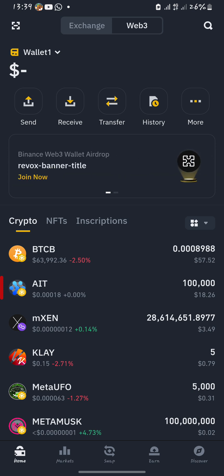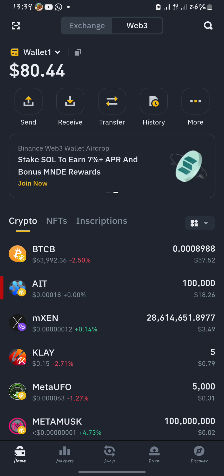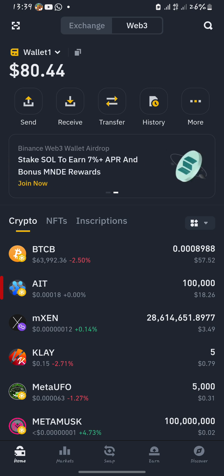Go to the wallet section on the bottom right, then on the top part you will see Web3 — hit on the Web3 button.